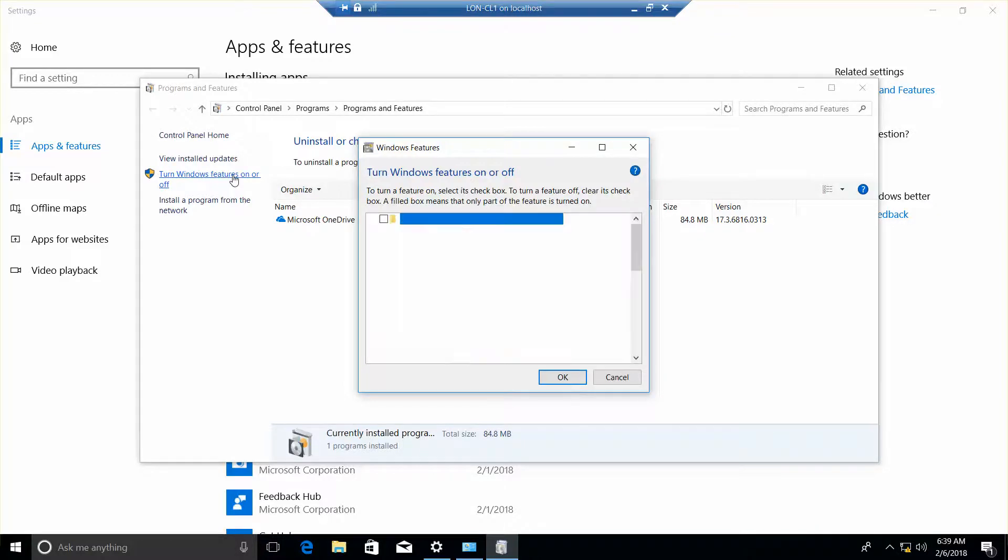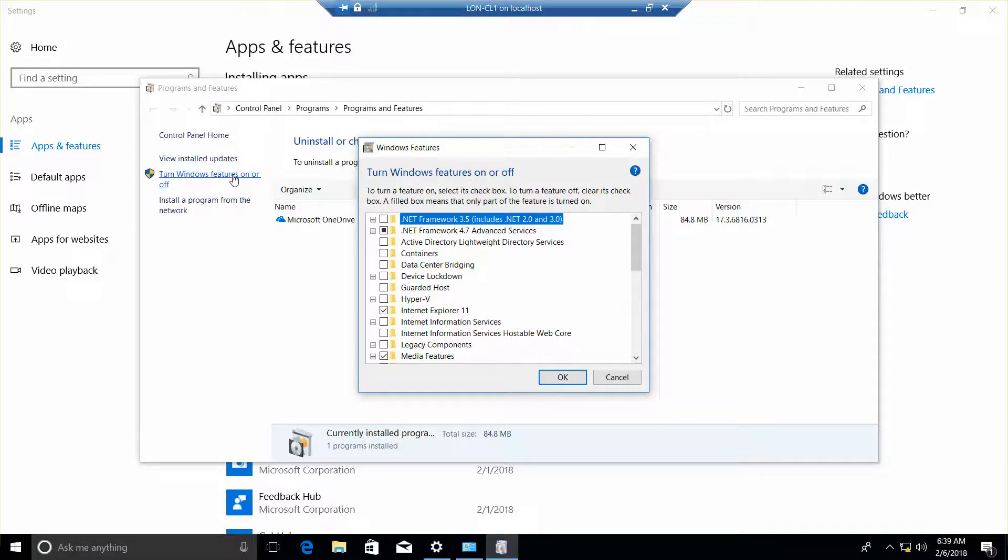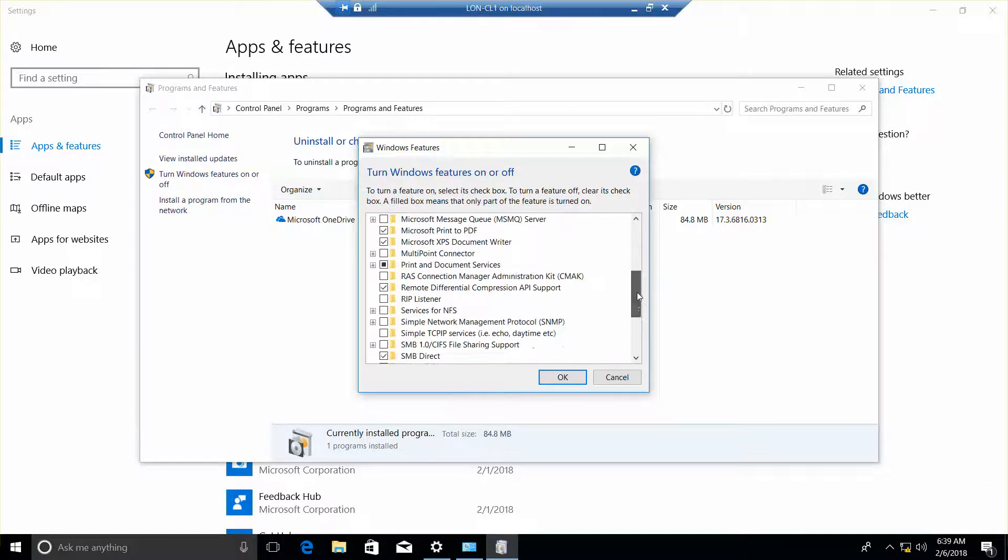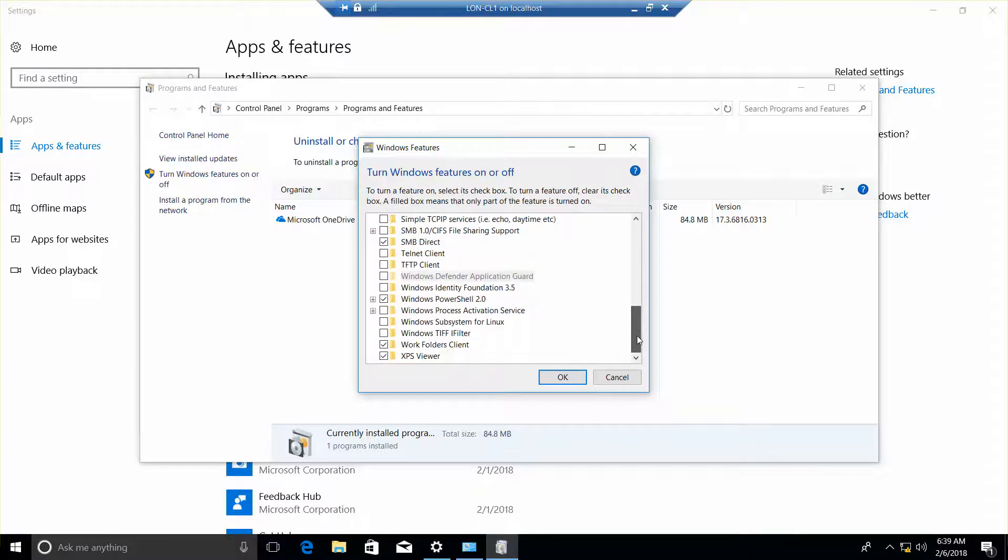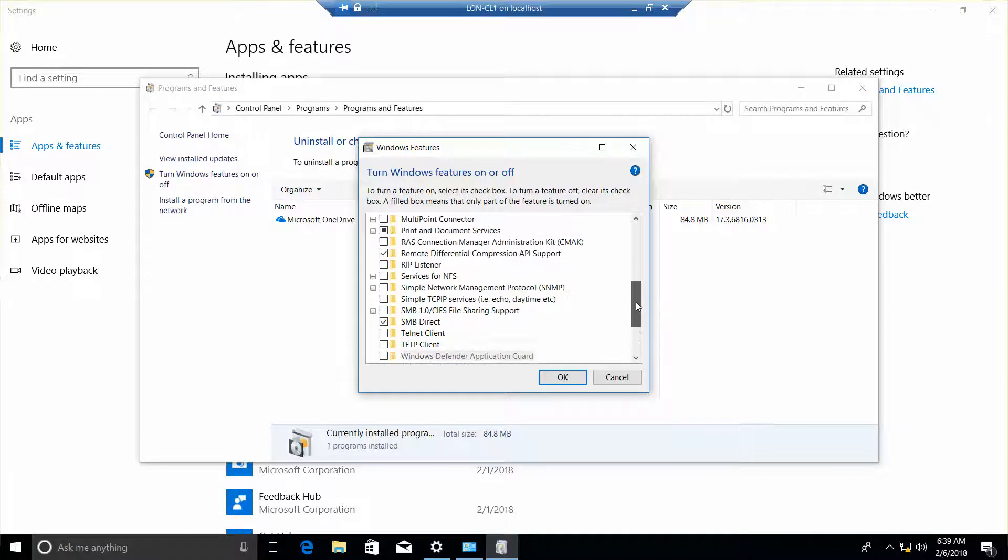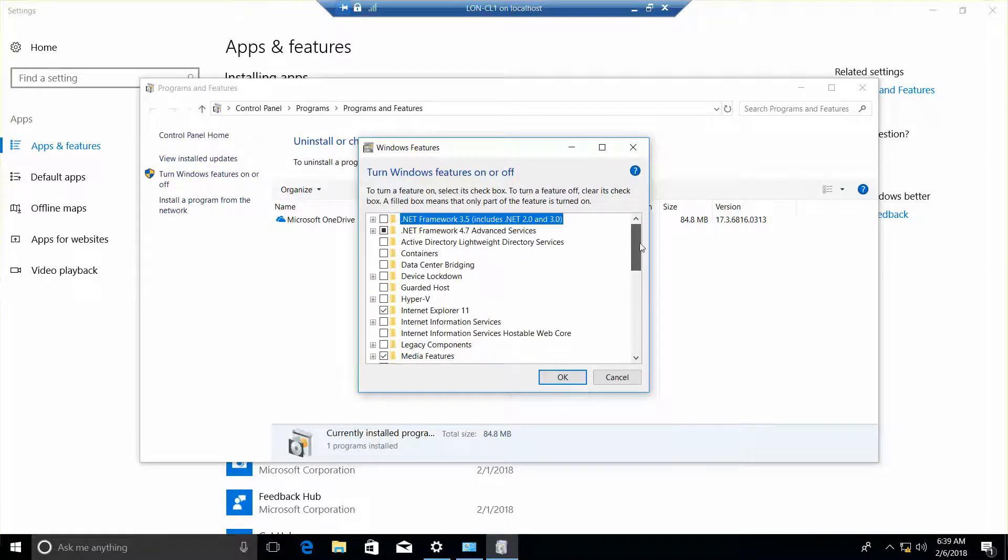And that's going to bring us to our next question, which is which version of .NET Framework is already installed? So, if we scroll down, there it is.